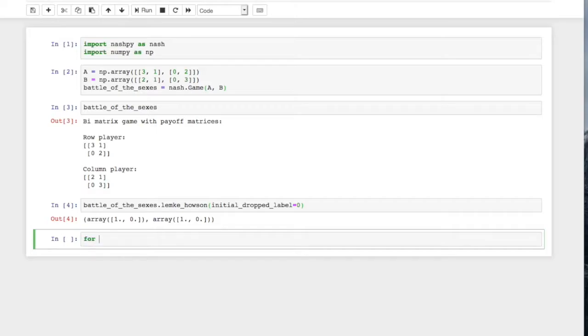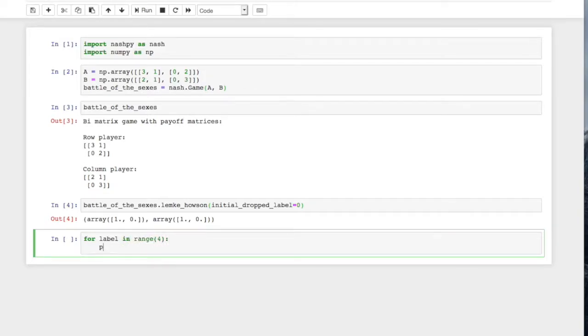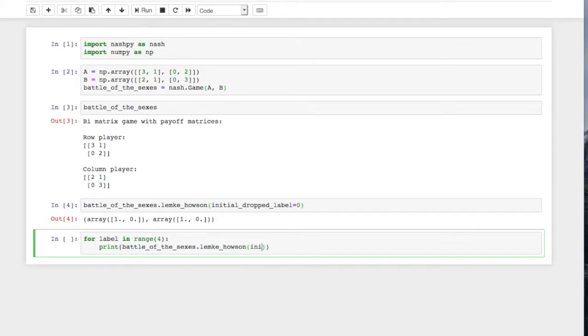And so we could, if we wanted to iterate over all possible drop labels, we'd go for label in range 4, print battle_of_the_sexes.lemke_howson initial_dropped_label equals label.